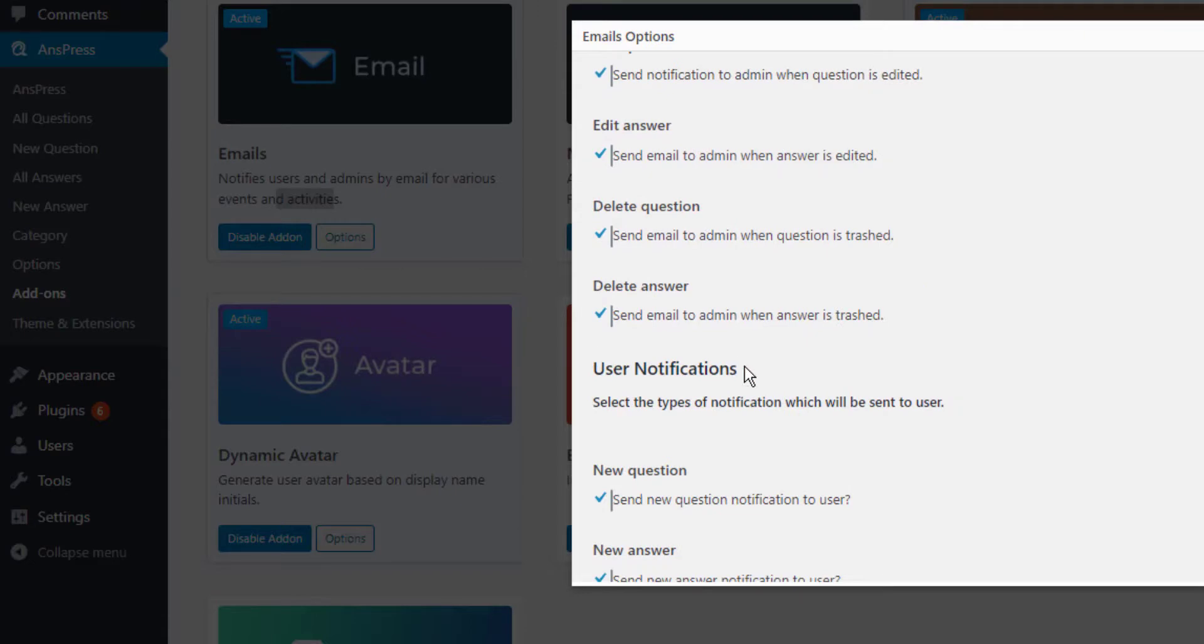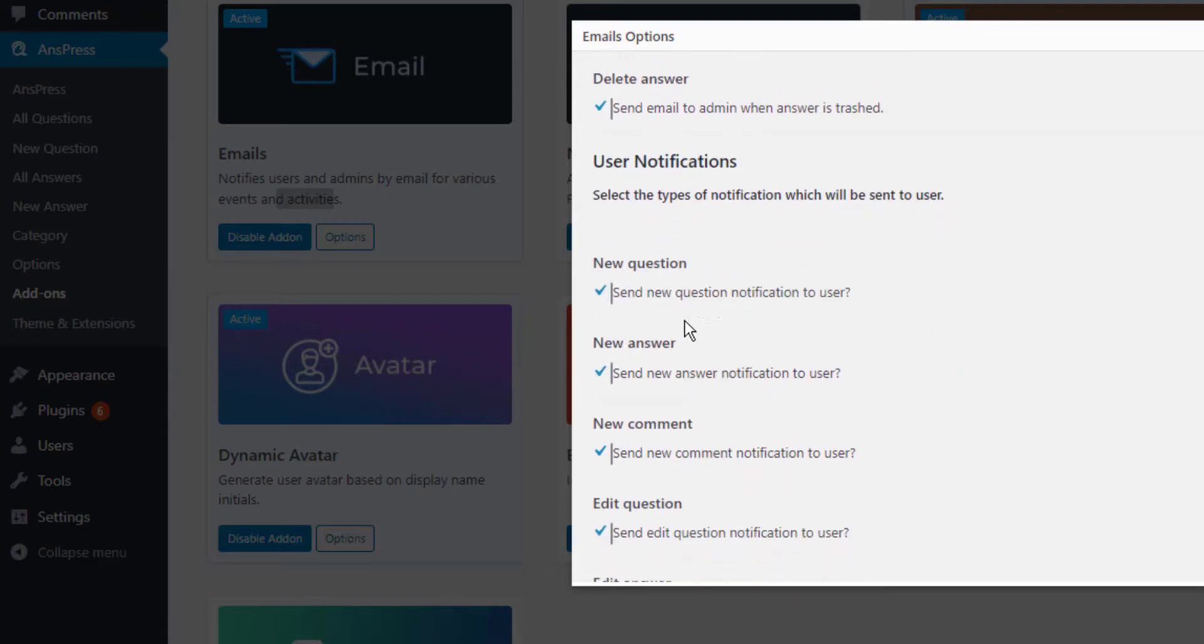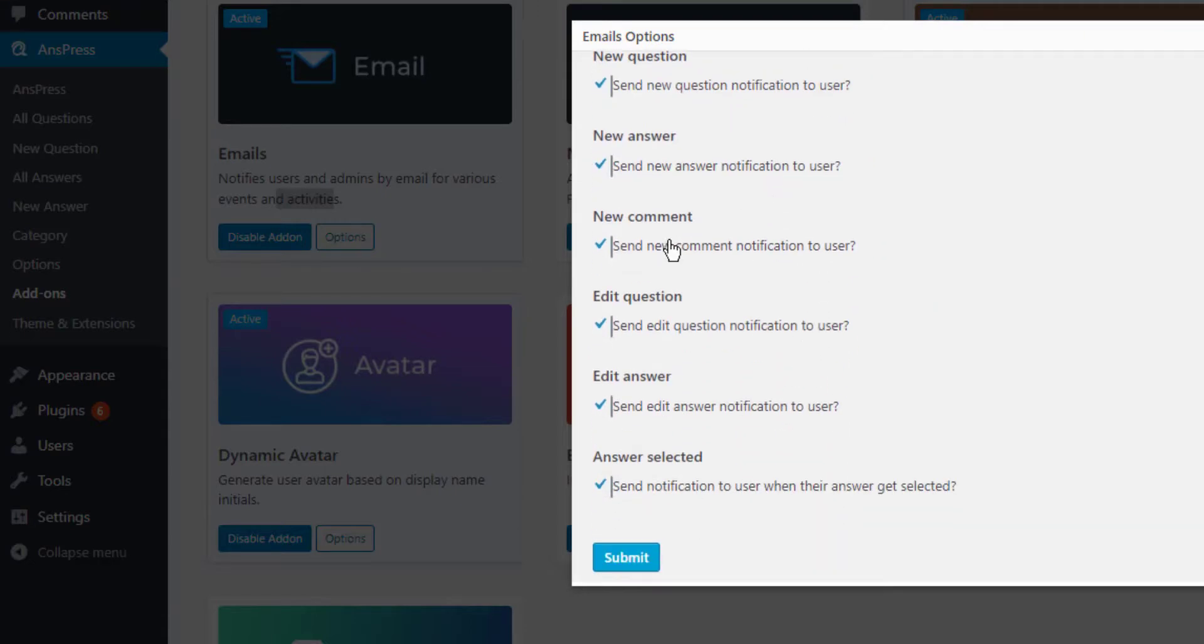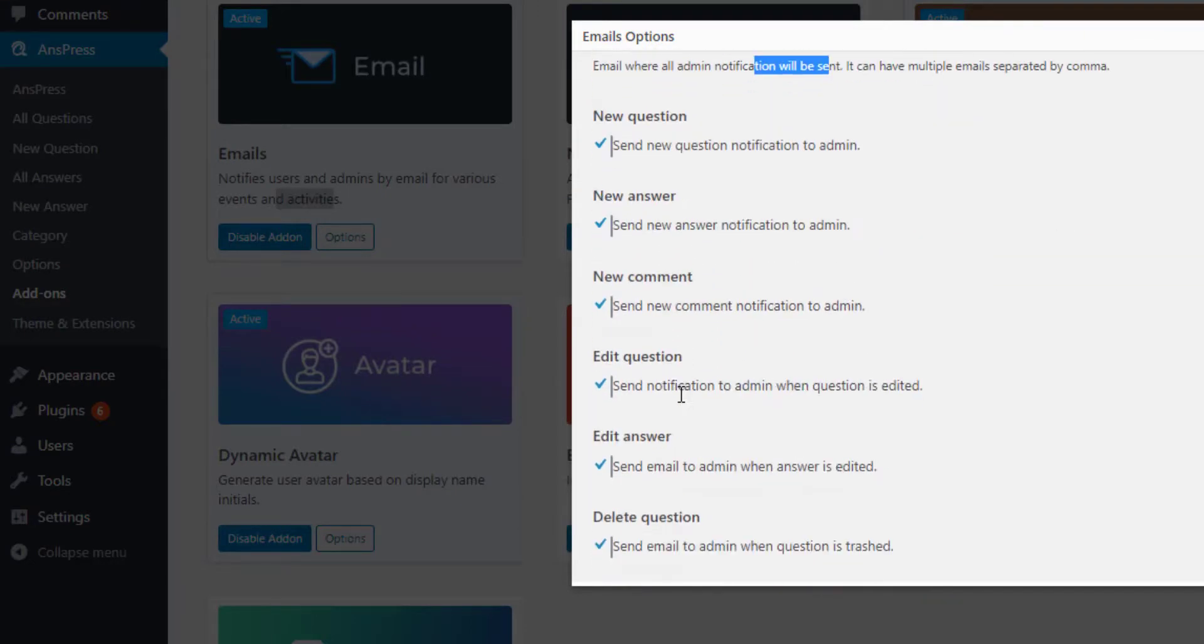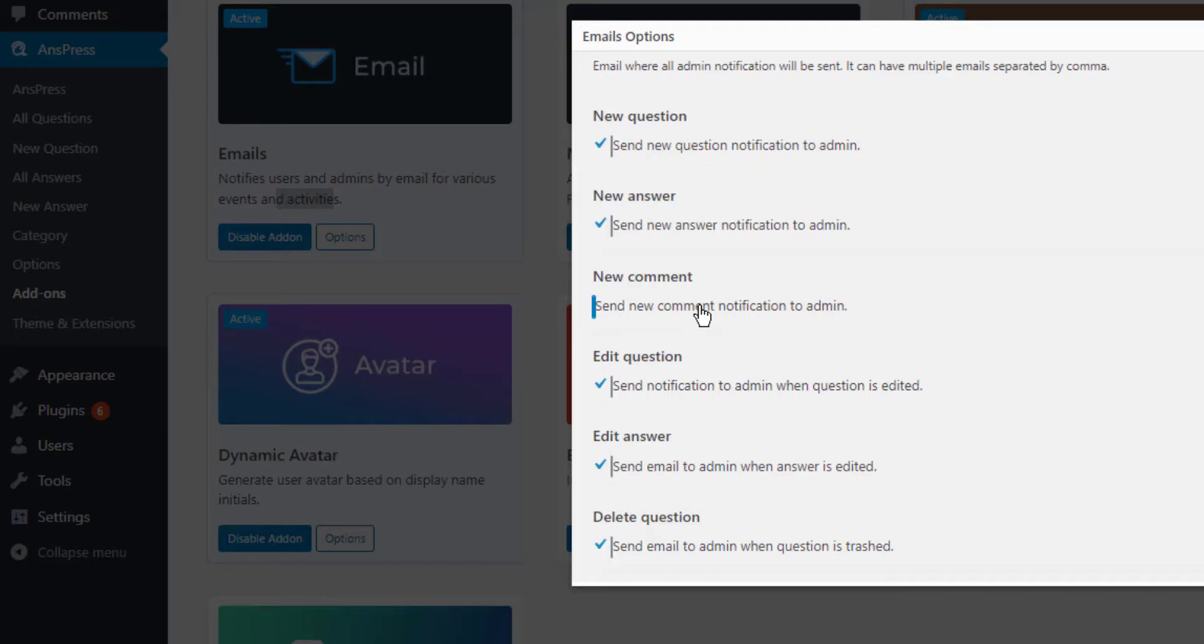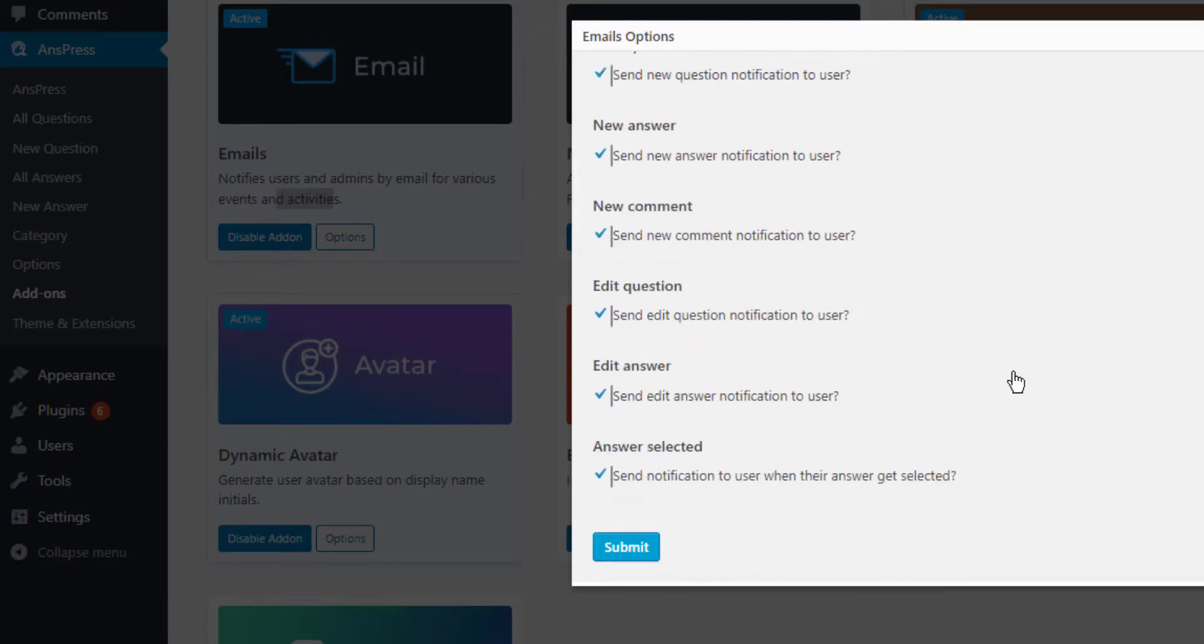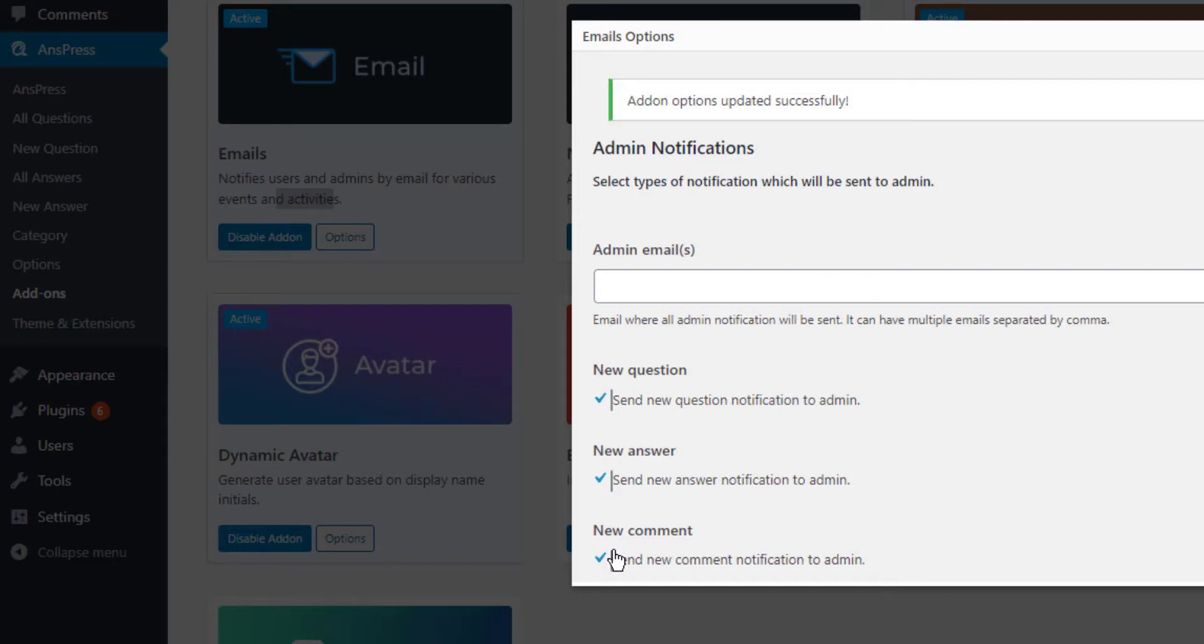For user notifications, you can configure new question, new answer, and comment notifications. If you don't want comment notifications, just uncheck it. This means comment notifications won't be sent. Then submit it.